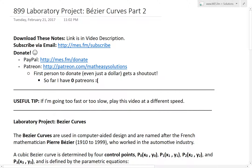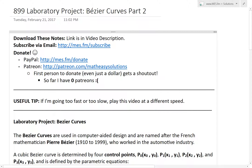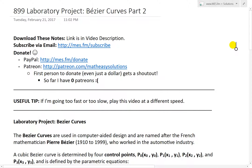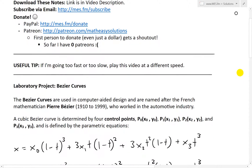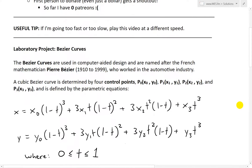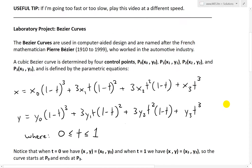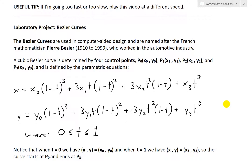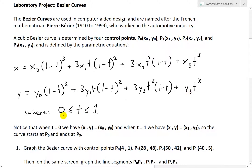It's time for another Math Easy Solution. Today we're going to discuss further into the laboratory project and go over Bezier curves, looking at part 2 or question 2. To quickly recap from my earlier video on part 1, Bezier curves are a set of parametric equations with four control points — P0, P1, P2, P3 — with given coordinates, and the parameter T ranges from 0 to 1.